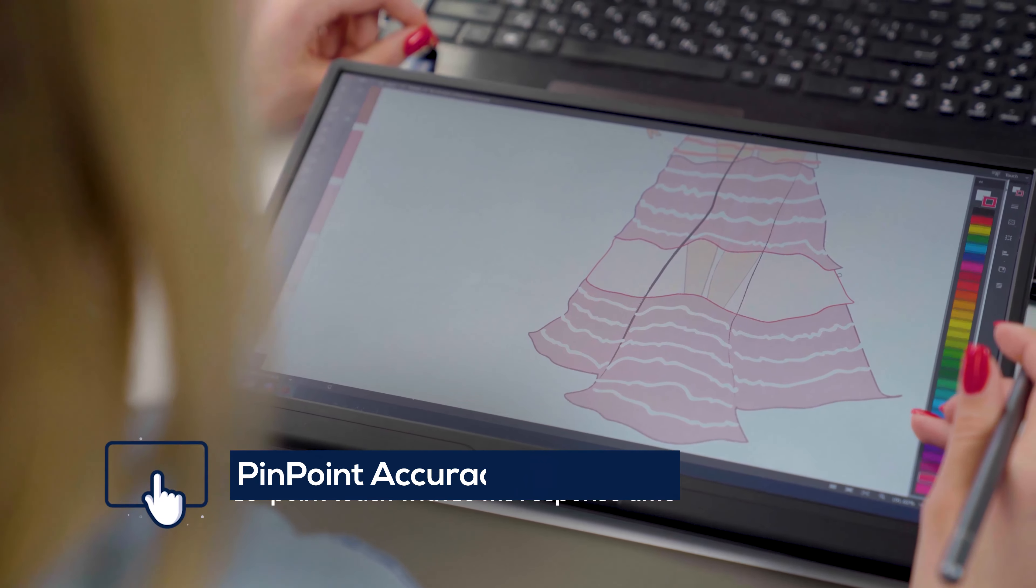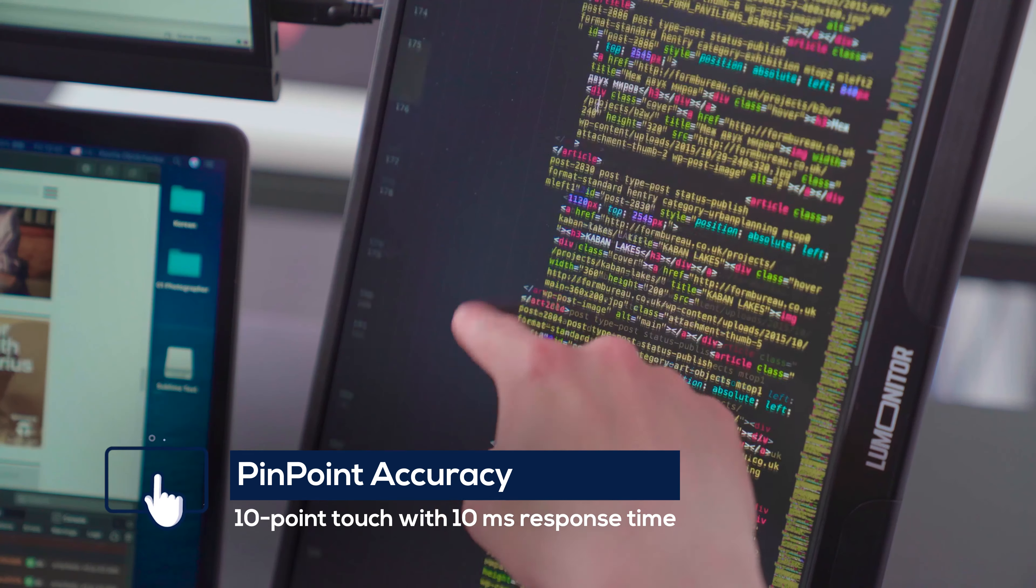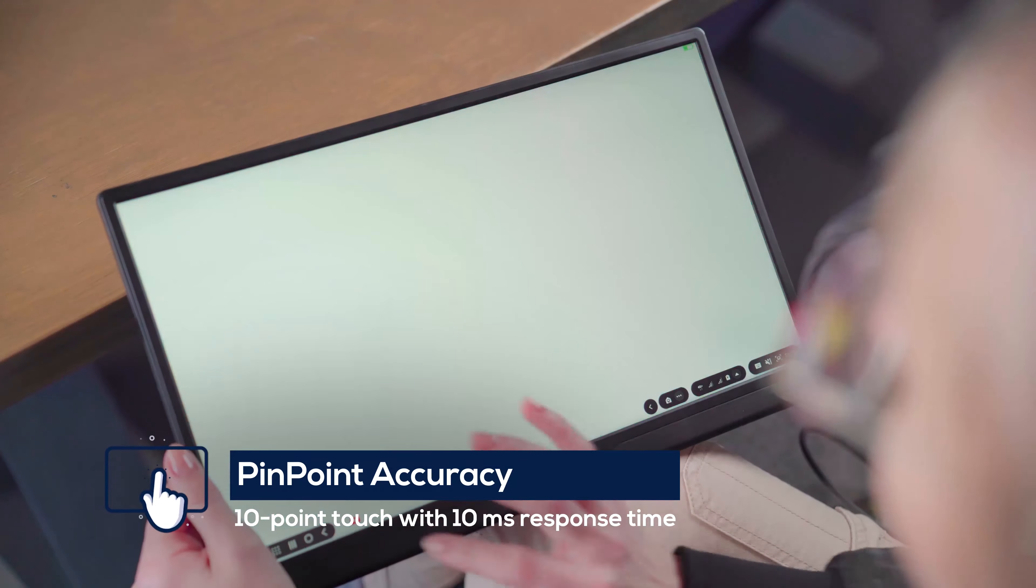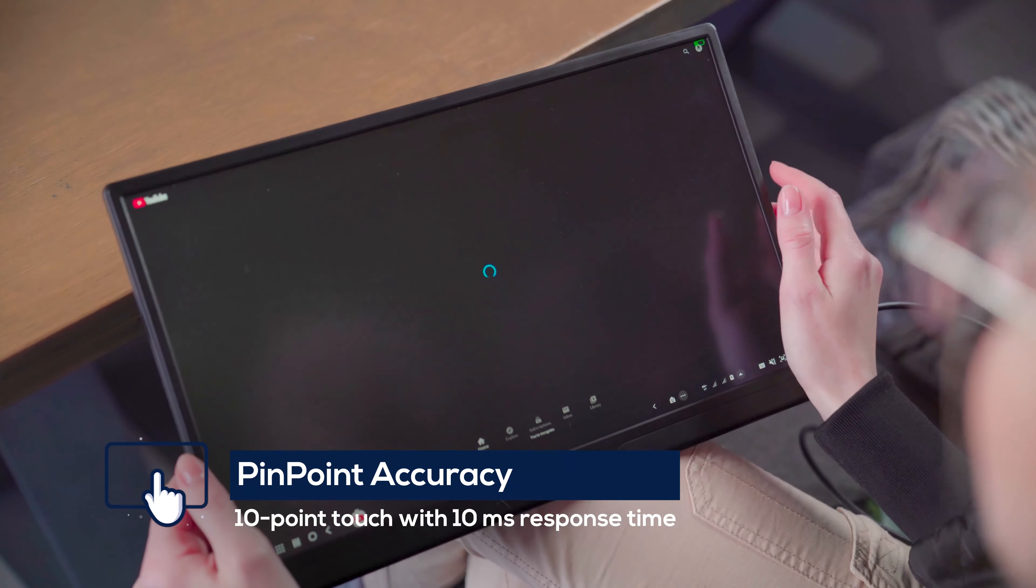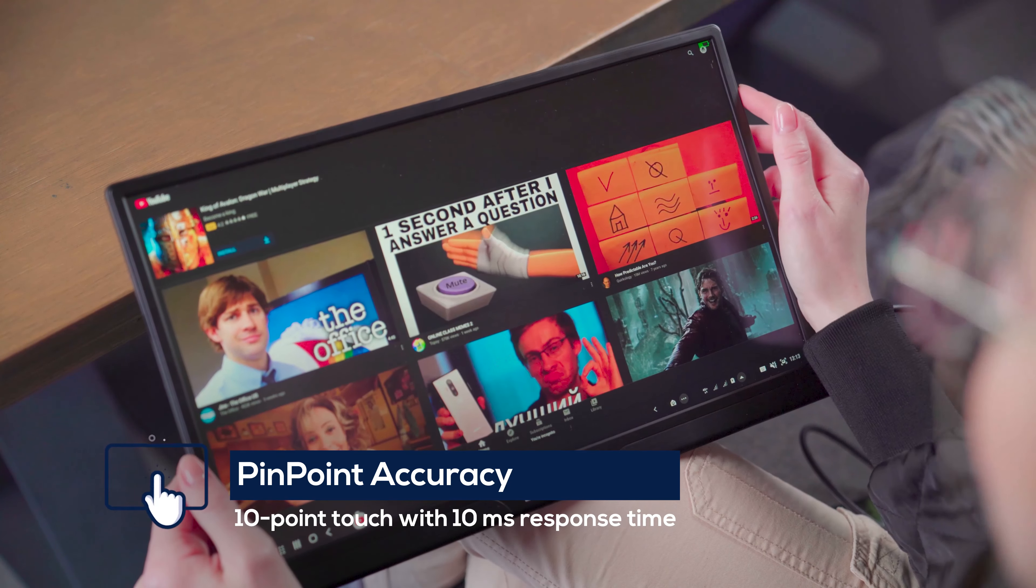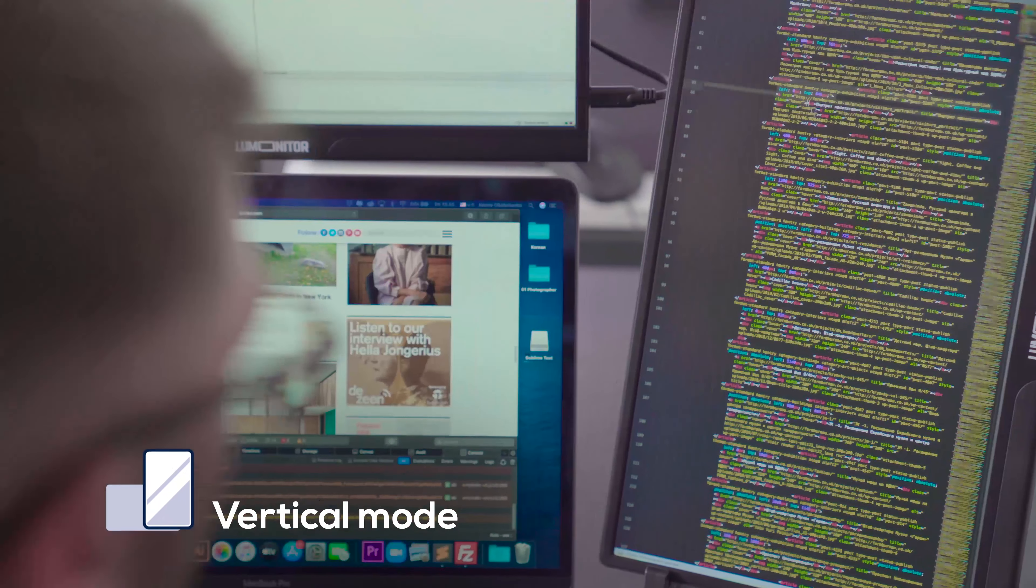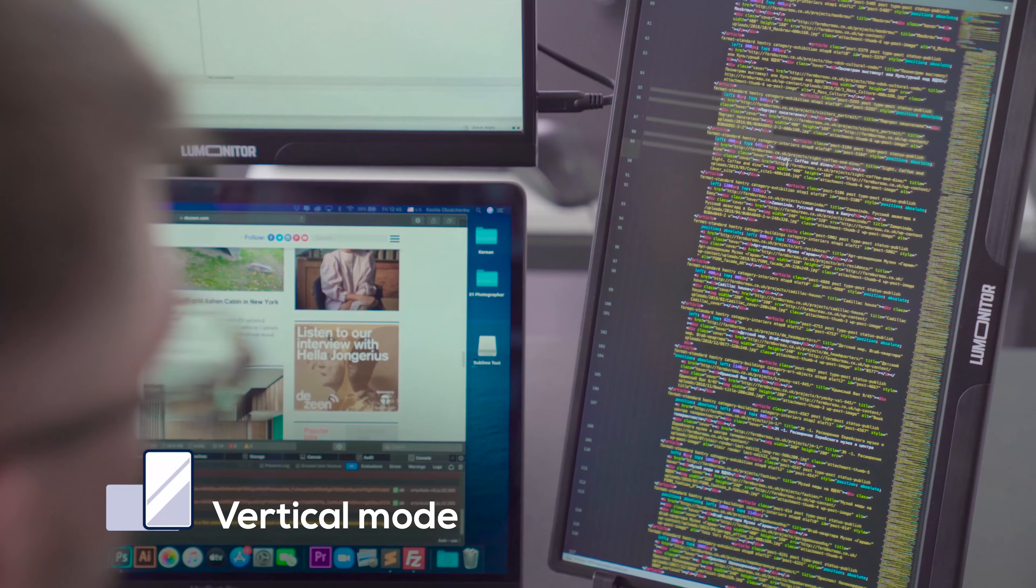Take notes, design, edit, and publish on LUMONITOR's ultra-responsive touchscreen. Switch to vertical mode to code and edit with ease.